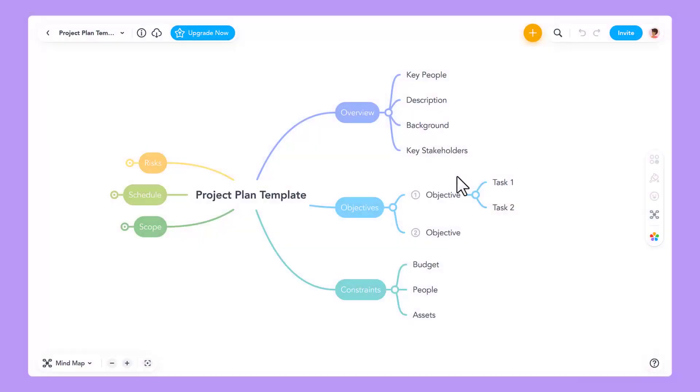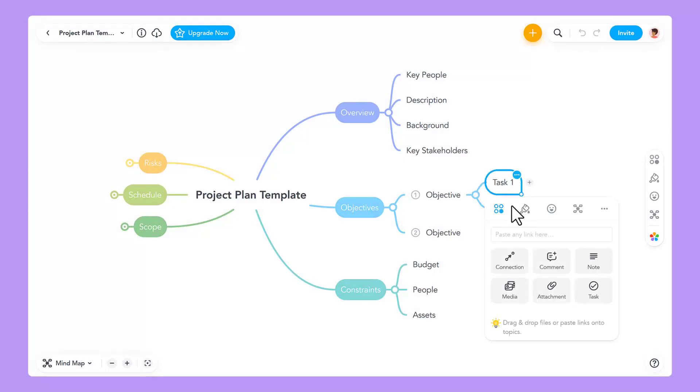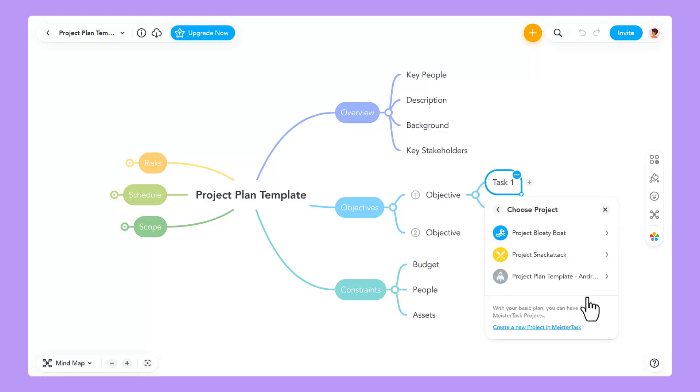Let's navigate back to our mind map. Now that we've connected to MeisterTask, we can assign tasks to specific project boards, project sections, and contributors. To do this, select an existing project or create a new project here.